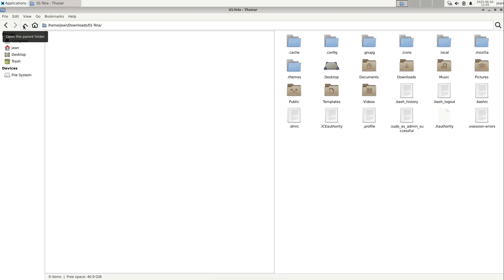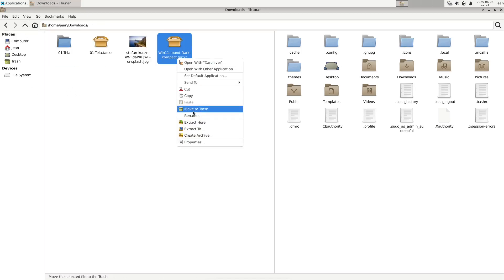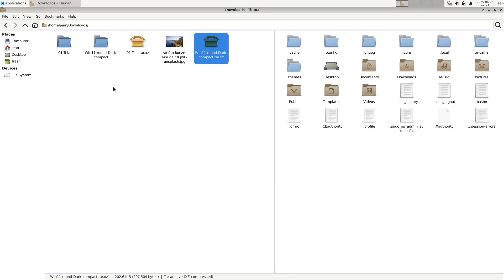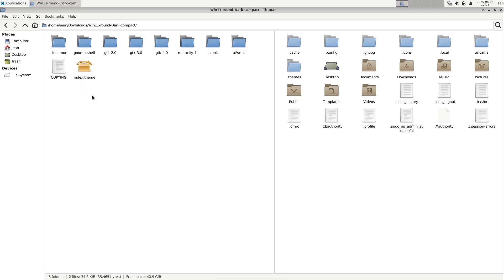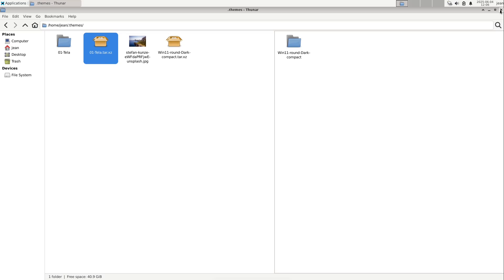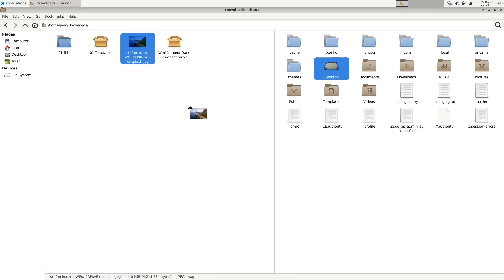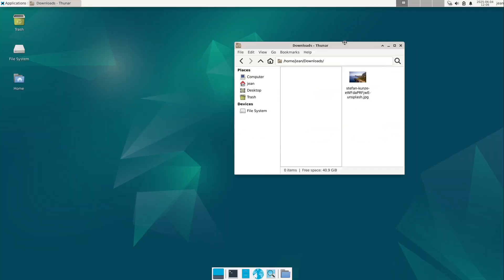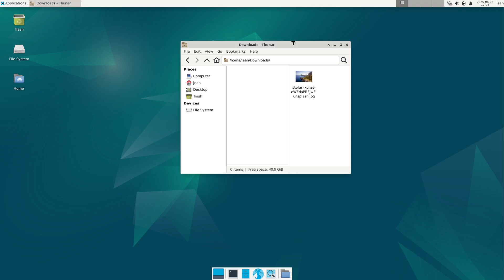Now let's go to the parent folder and do the same with the GTK theme. I hit Extract, double-click it, and we see the index.theme file, so we move this folder to the .themes folder. Now we have all themes installed. If you want, you could put your background image in the pictures folder. That covers installing the new appearances.